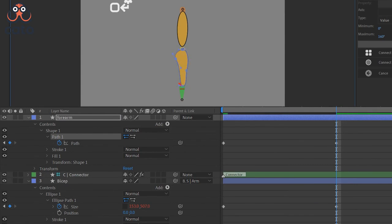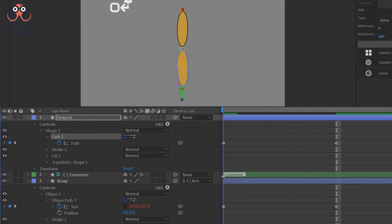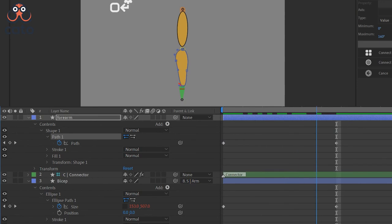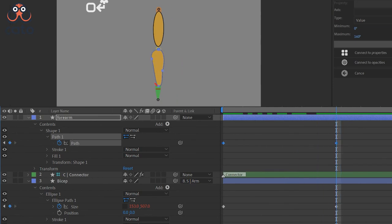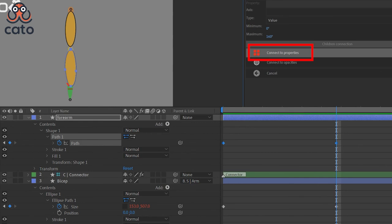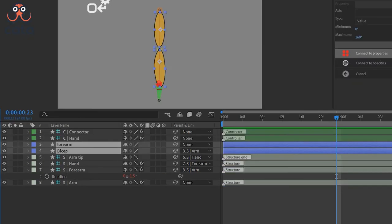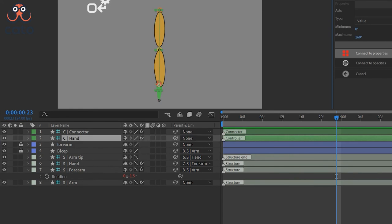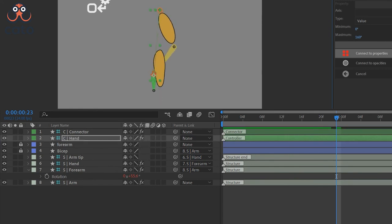So once you create the two keyframes you can see that the shape is changing between these two keyframes. So now just select the path property and again, click on the connect to properties button in the panel. And now your forearm shape is connected.